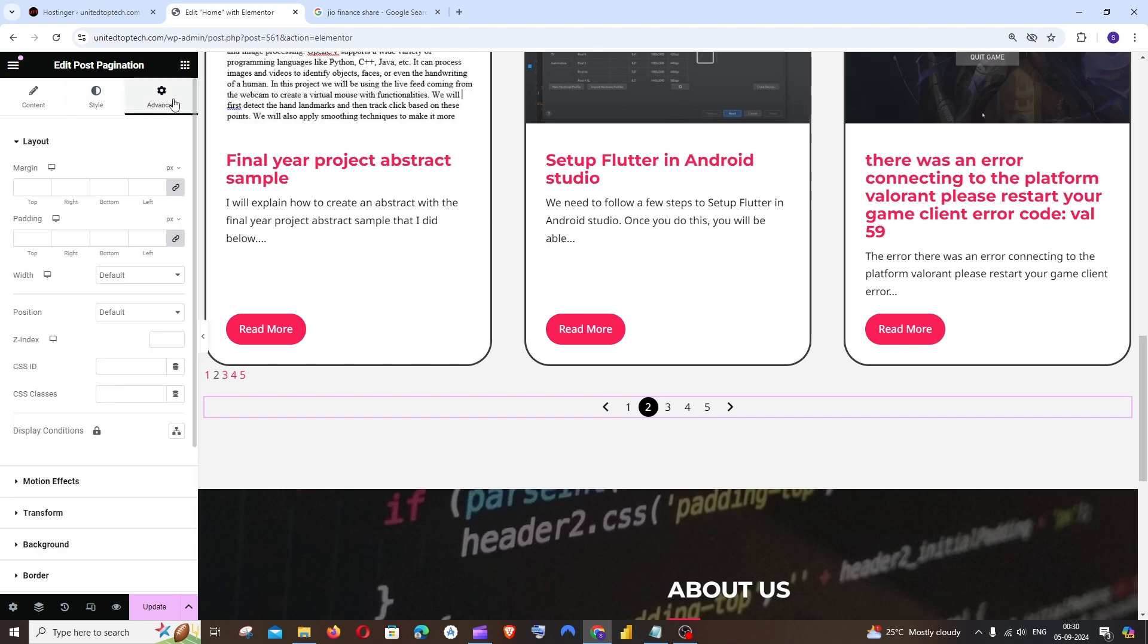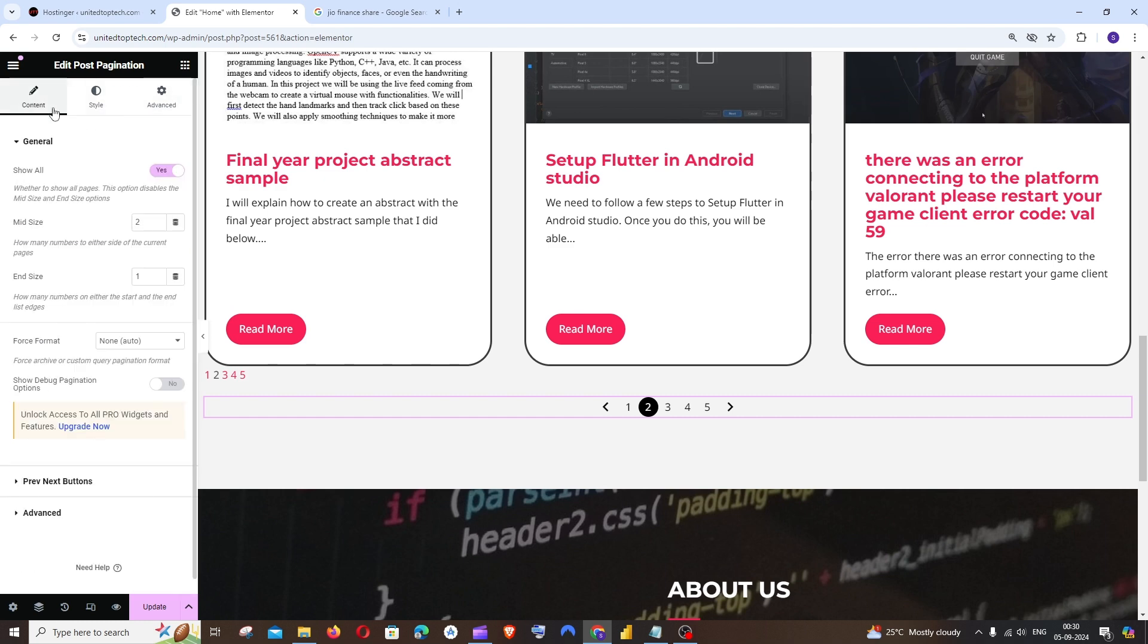If you want to play around with the other options you can go to Style and Advanced and you can just try it out. Now I am good and I'll just click on Update.